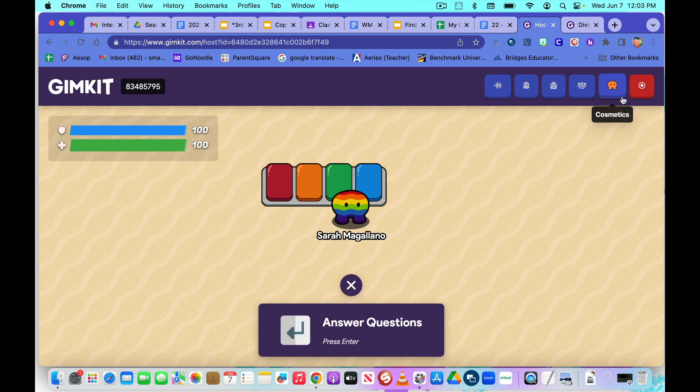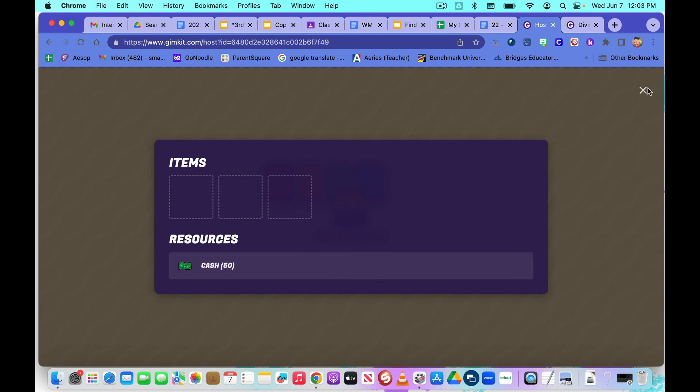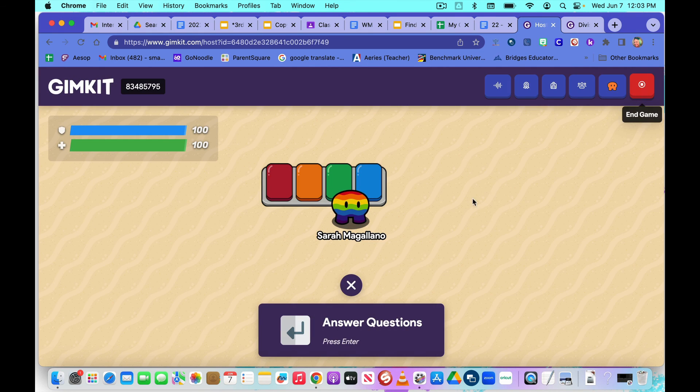Next, I want to make sure it went to my inventory. So I'm going to click on inventory. And I can see that, yes, I earned $50. It would have been $75 if I had gotten that other answer correctly, but I didn't. So it makes sense that it is at $50.